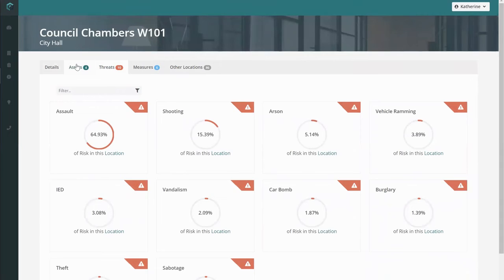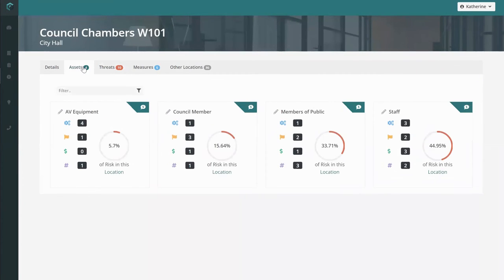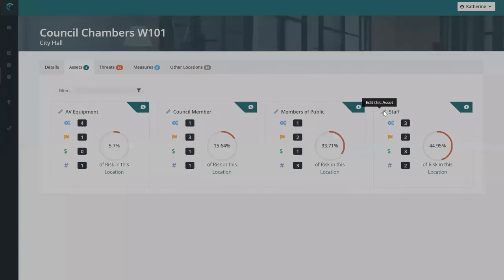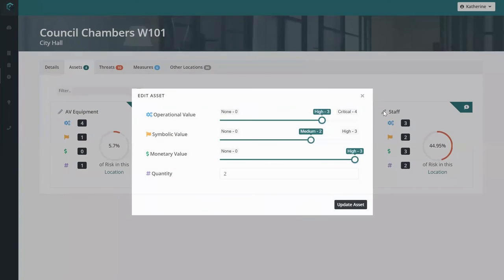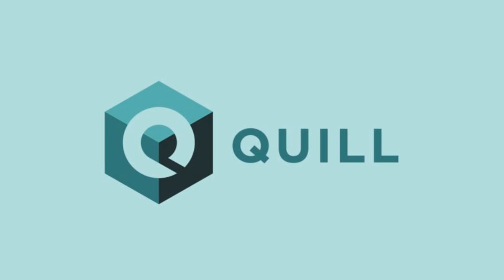But here's what I love. You can change the assets in each specific location, too. Stay dynamic out there! Thanks for listening to this Quell snack.